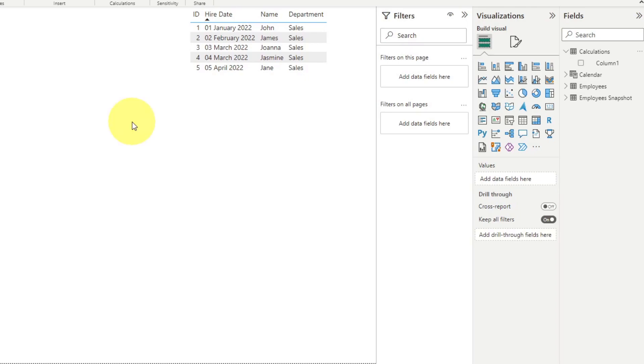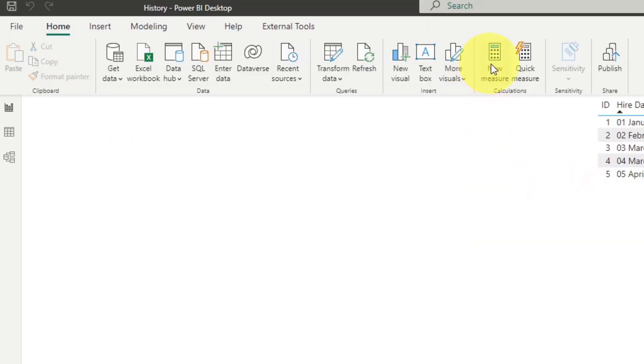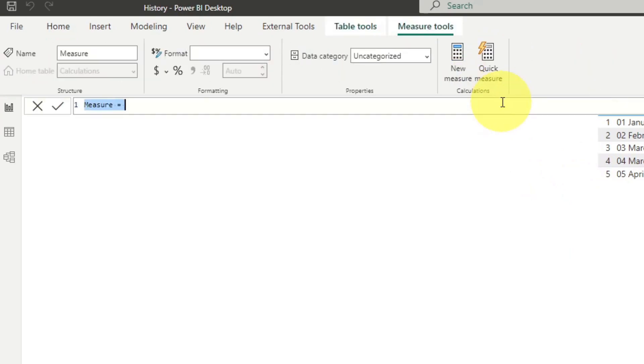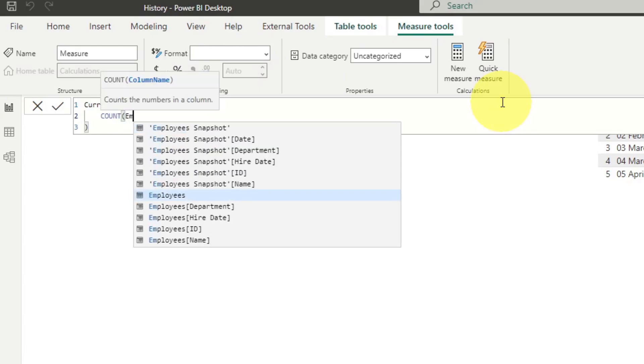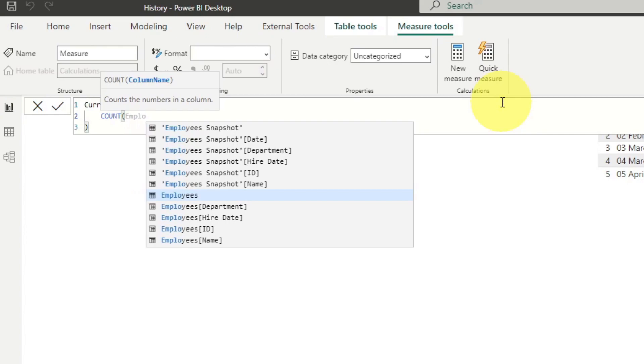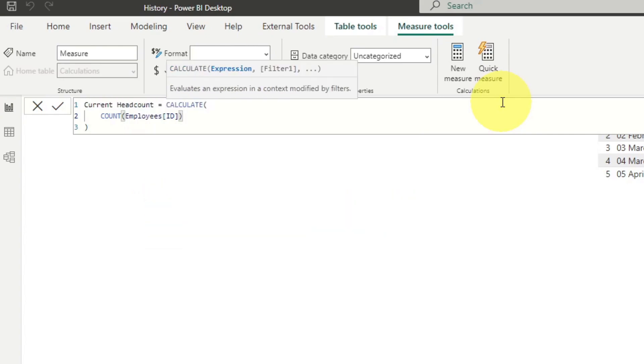So let's say we want to create a measure called headcount, which allows us to see what is the total number of headcount for our company every single month, which would be based on when our employees have been hired. So creating that is actually pretty simple. I'm going to click new measure here. And I'm just going to name this current headcount. And then we're going to wrap it with a calculate. And we're going to count our employees ID in the table that we're using at the moment.